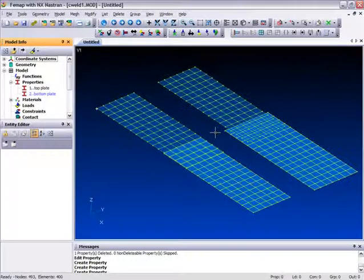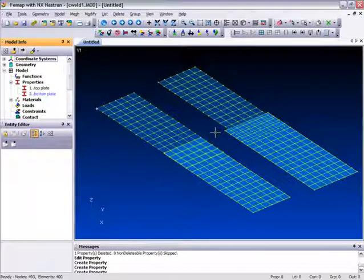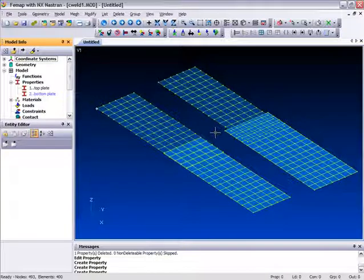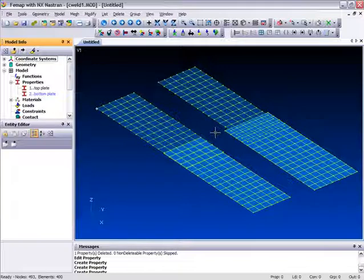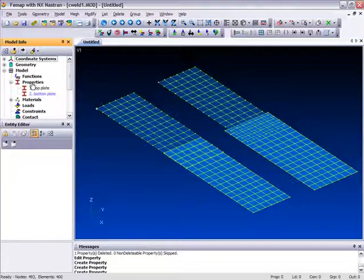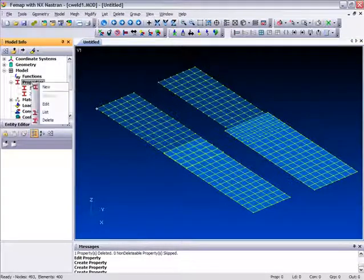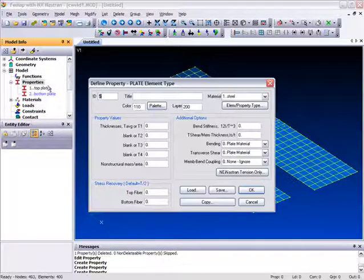The C-Weld is an element and, like any other element, requires connectivity and a property definition. We'll come to the connectivity in a minute, but right now let's create a Weld property. You can do this either through the usual Model Property menu, or by right-clicking on Properties here in the Model Info tree. We select New.